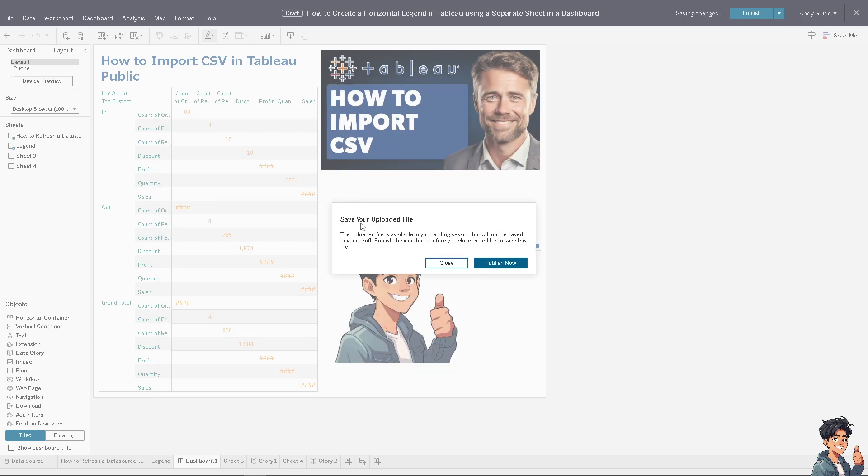All right, now the file is being imported. As you can see, there's going to be a status option that says the uploaded file is available on your editing session but will not be saved to your draft.